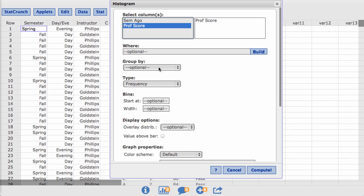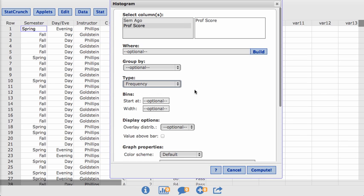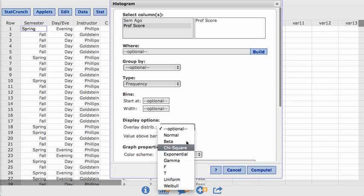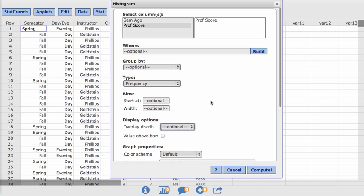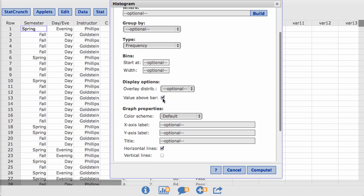I'm not going to group by anything. I want to look at the frequency. I could look at the relative frequency as well. I'm not going to put anything where I want it to start or the width of the bins. The bins are the groups, as we already know. It's also the classes. And I'm not going to overlay the normal distribution. Maybe I do want to click on value above the bar. That will put the number of values within each class above the bar.